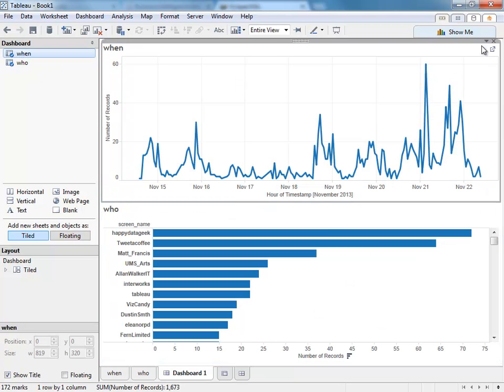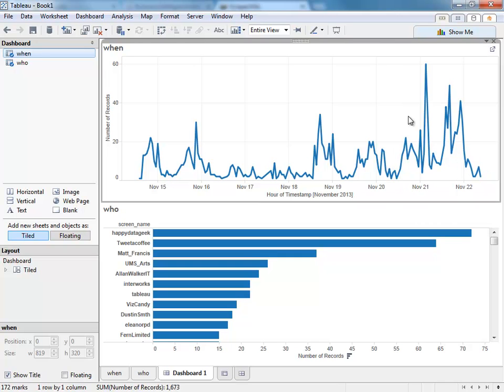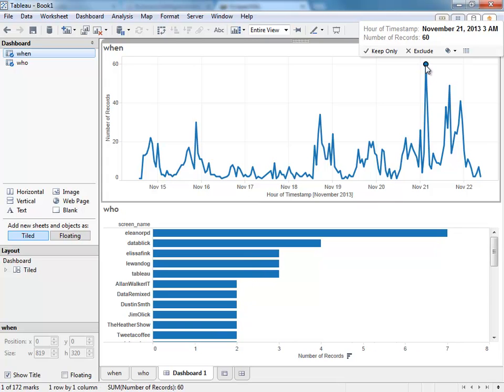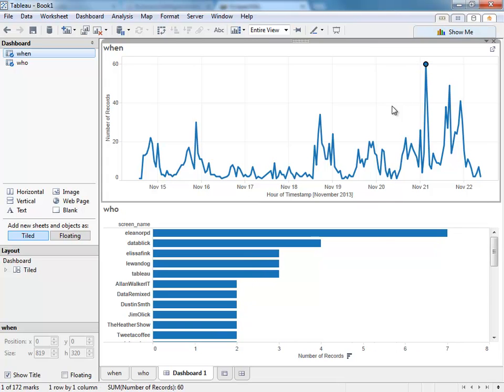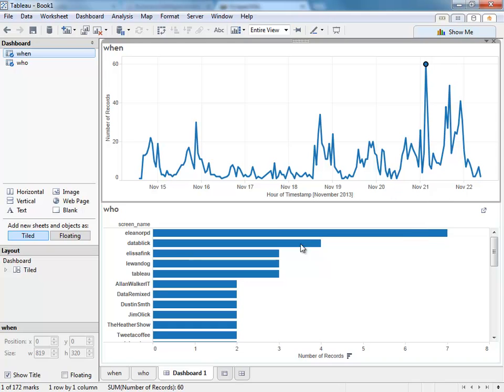I can use the top one as a filter. So who was tweeting on this peak during November 21st? Looks like it was Ellie Fields, Annie O'Hearn, and Elisa Fink.